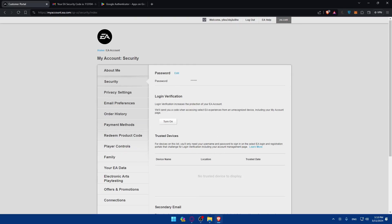That's going to be it for today! You have successfully enabled two-factor authentication (2FA) for your Apex Legends account in 2024. With 2FA activated, your account is now better protected against unauthorized access, ensuring a safer gaming experience. Remember to keep your authentication method secure, and consider enabling 2FA on your other gaming accounts too. If you have questions, drop them in the comments below, leave a like, and subscribe for more helpful tutorials!